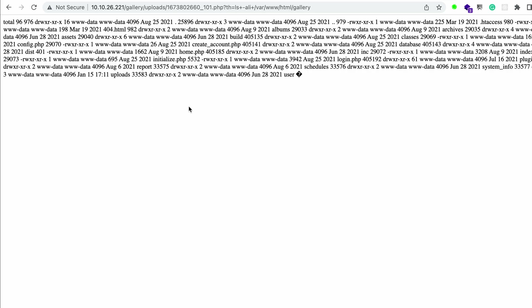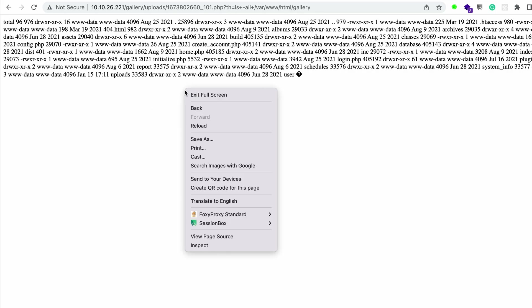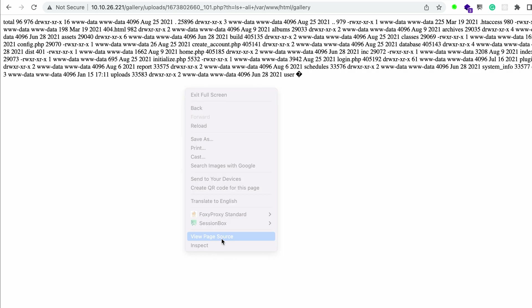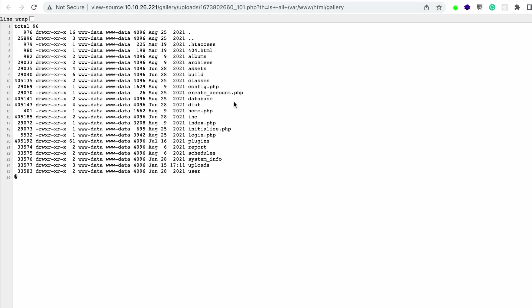Even though this is not super user-friendly, we can just right-click and view the page source, which gives us nice-looking web shell output.